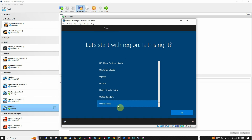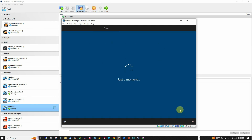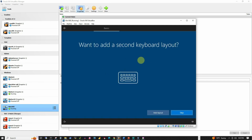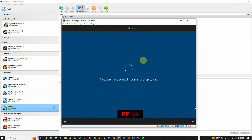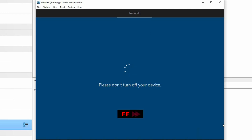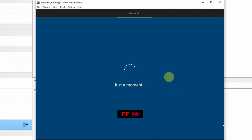The United States is selected by default as the region, and I will press Yes. Then the keyboard layout is also selected by default as US, and I will press Yes. Then it asks to add a second keyboard layout — I am just going to skip this. Then the setup is doing some network configuration, asking us not to turn off the system, and we are almost there.